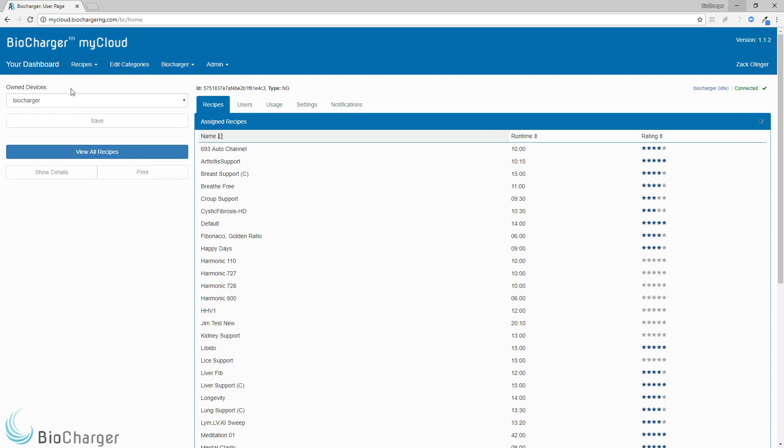One thing I would like to note real fast is that my dashboard inside of my cloud may look a little bit different than yours, and that is because I have an administrative account.